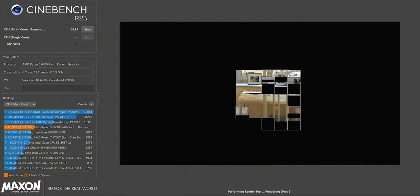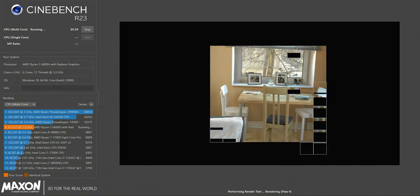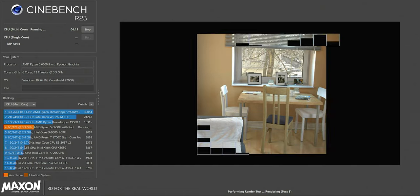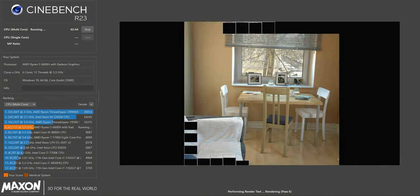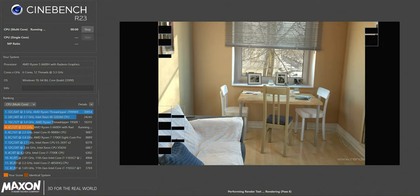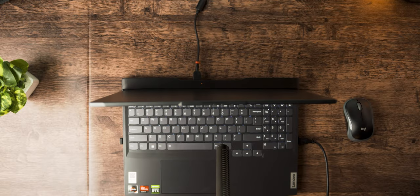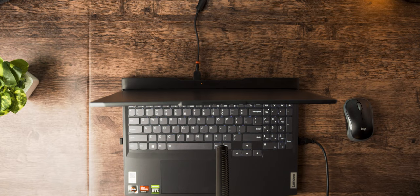And Cinebench R23 completed with a score of 10,025, which is really solid and comes really close to the 14 core Jank station build. Although the fans on the IdeaPad were screaming halfway through the test even though it was just a CPU benchmark.